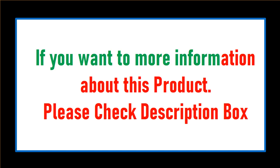If you want more information about this product, please check description box.